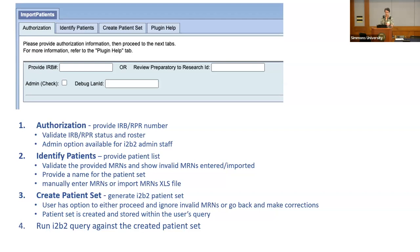There's also an admin section just for the I2B2 administration staff — like the I2B2 team — who want to debug or test this plugin. So in the first step, the researcher has to pass this authorization step. We want to make sure the researcher is associated with an active IRB.